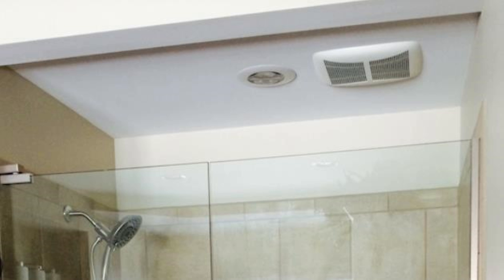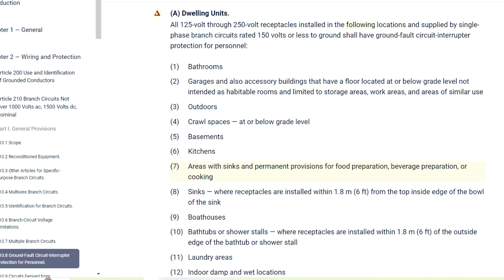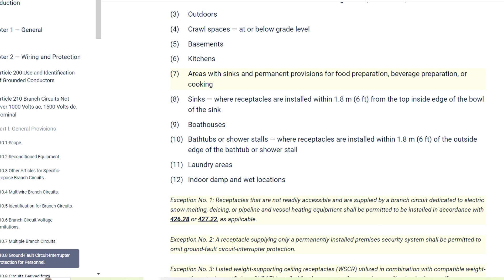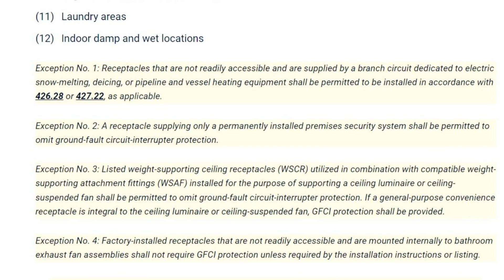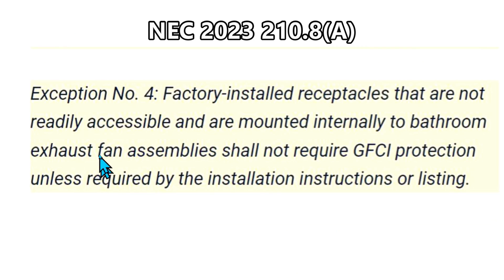Can a bath fan be installed directly above a bathtub or shower? Let's scan down to the bottom of 210.8A, past the language where the article demands that 12 areas must have GFCI protection for dwelling units. Here we see four exceptions to article 210.8. The one we are interested in for bath fans is the last exception.